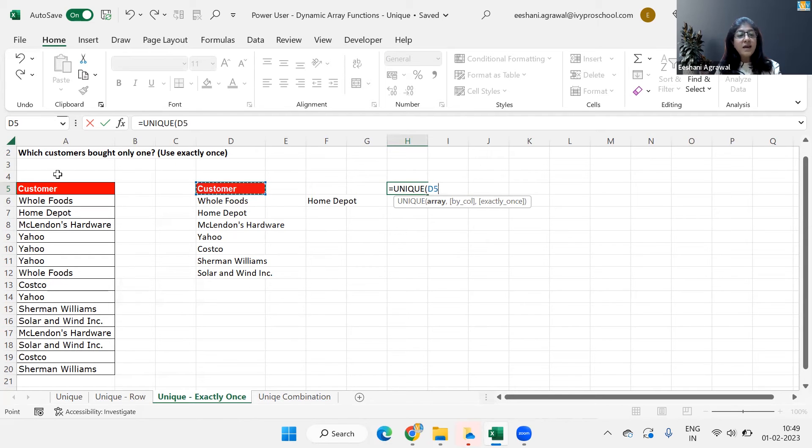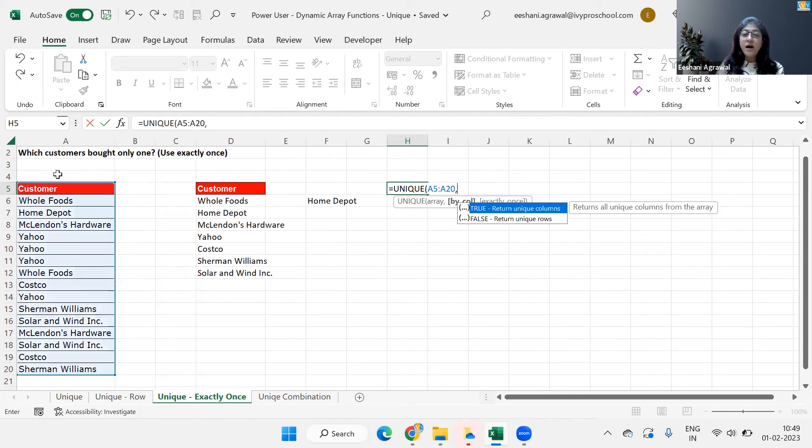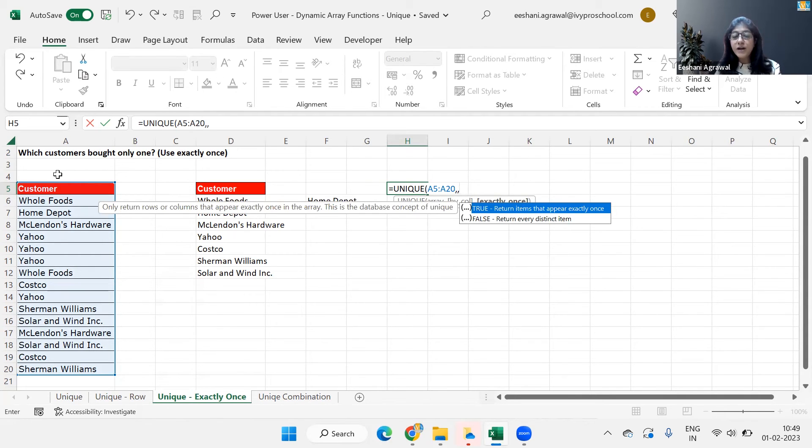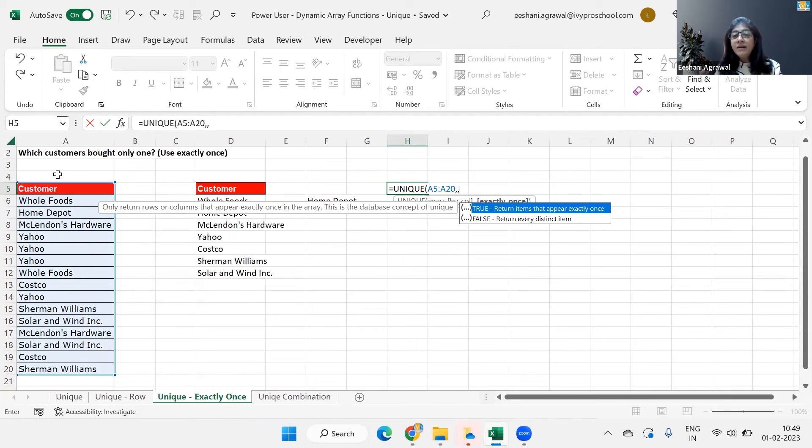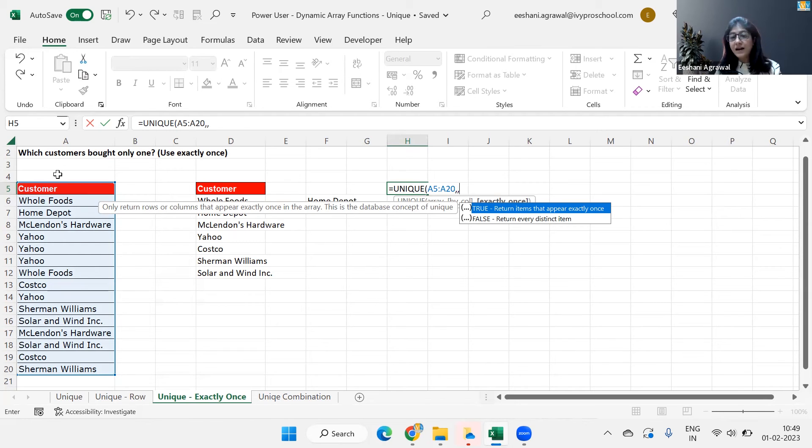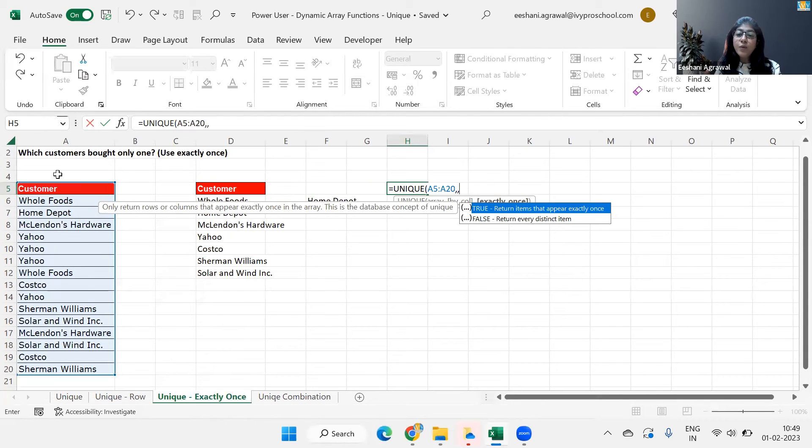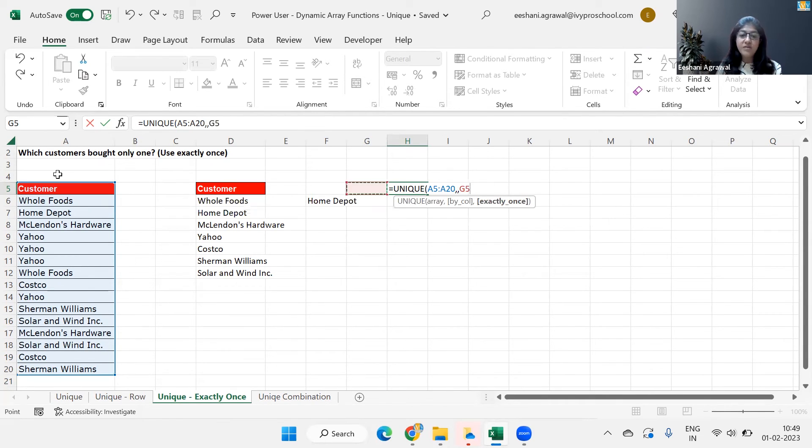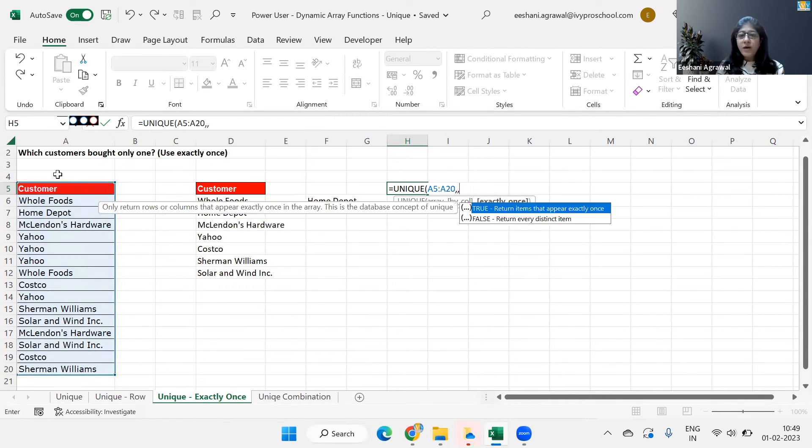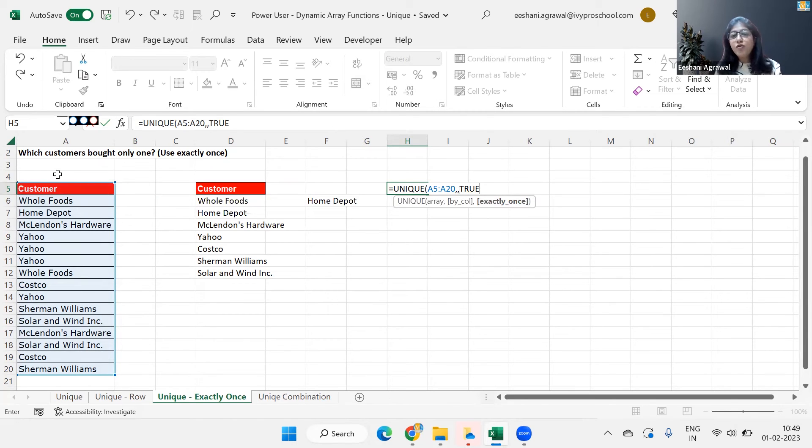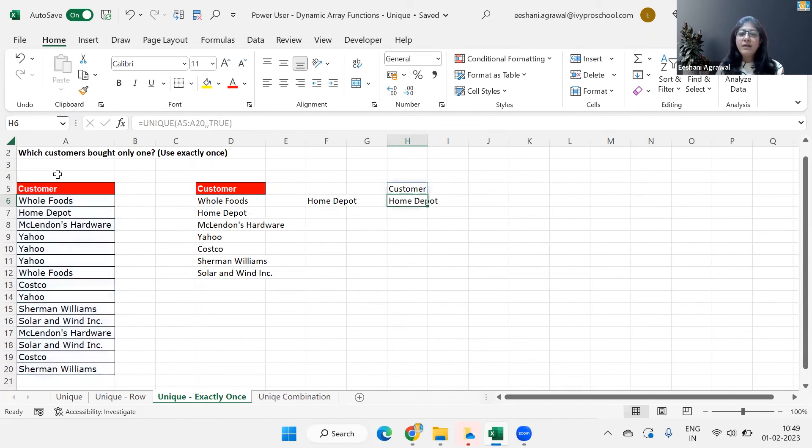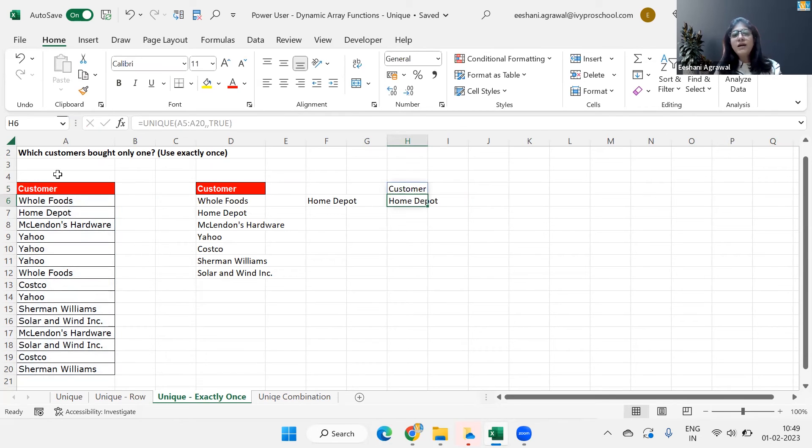But now the requirement is that I don't want who have bought at least one time, but I'm looking for people who have bought only once. So in this case, we are going to use the third argument of the unique function. So I'll leave the second one because by default, if you look at those options that we have, it says true return items that appear exactly once. And the second one, which is by default is return every distinct item. So typically what it does, it returns every distinct item. But now what we want, we want only the ones which is exactly occurring once in my whole list. So I'll go back over here and select true for the last argument. And then we click on enter and we get Home Depot. Home Depot is the only customer who has bought only one time from the business.